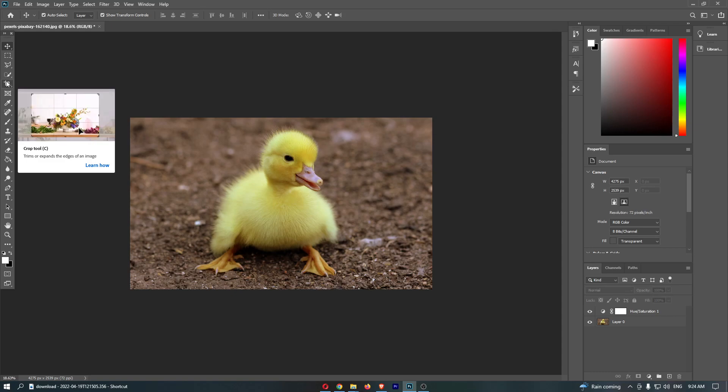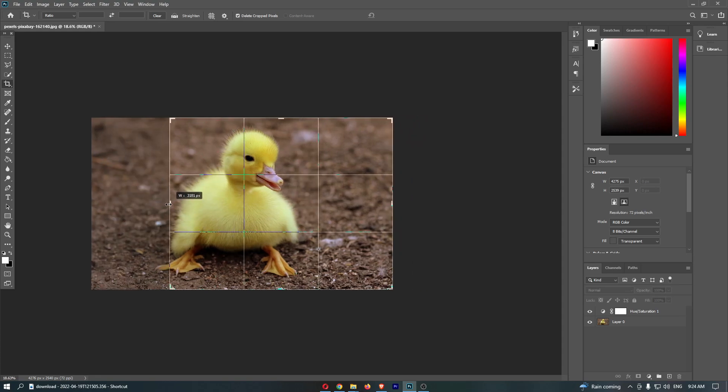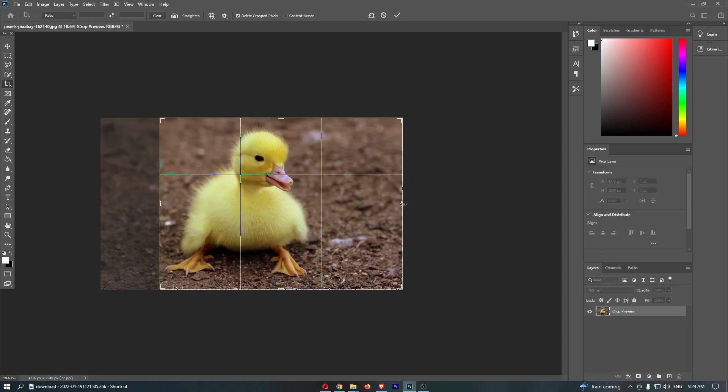This is called the crop tool, and it looks like a photo frame crossing over. Select this, and then drag these corners in to crop.